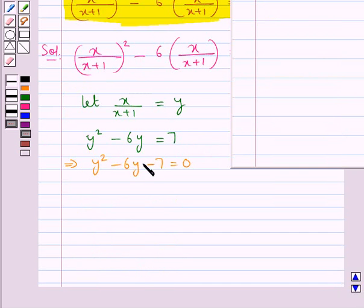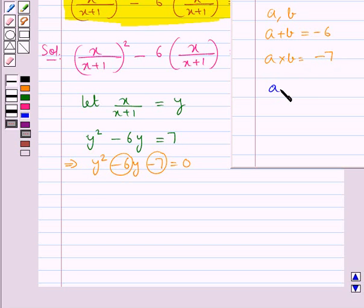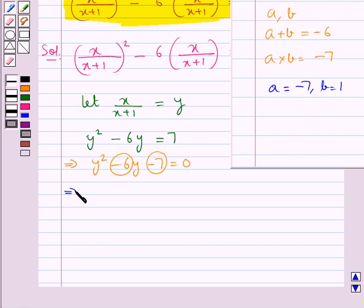Now we split the middle term of this quadratic equation. For this we need to find two numbers such that their sum is minus 6, that is the coefficient of y, and their product is minus 7 — that is minus 7 times 1. The two numbers we obtain are minus 7 and 1. So we write the middle term minus 6y as plus y minus 7y.